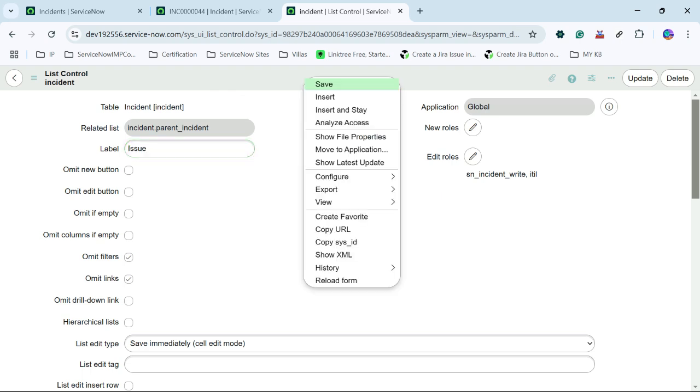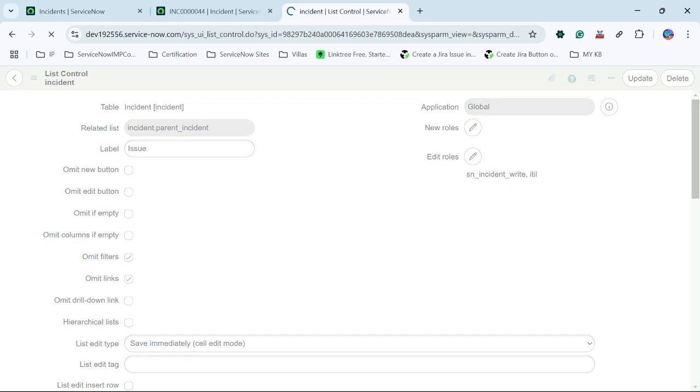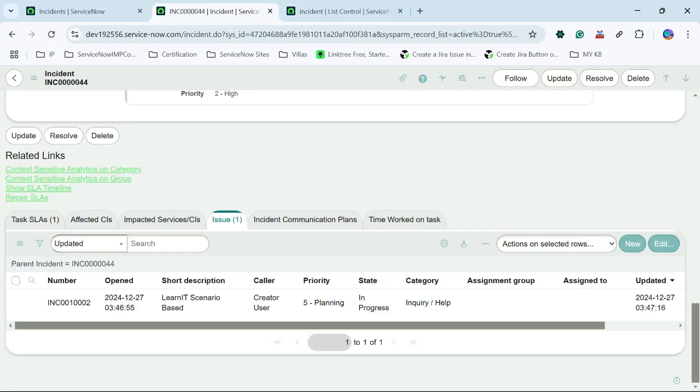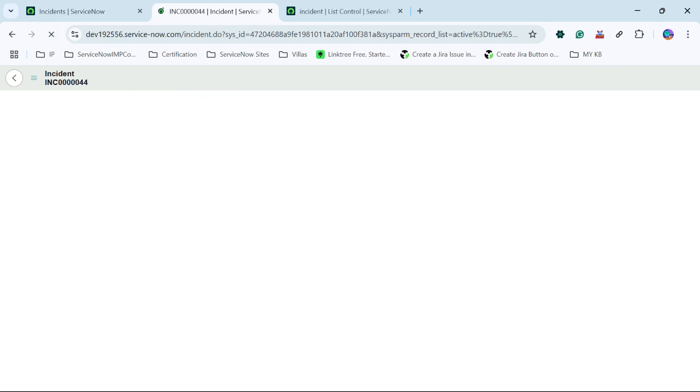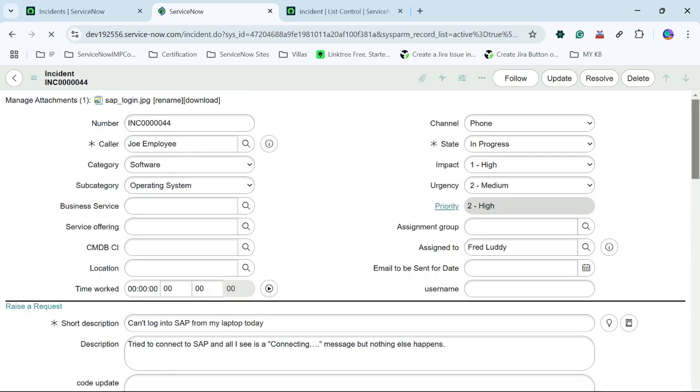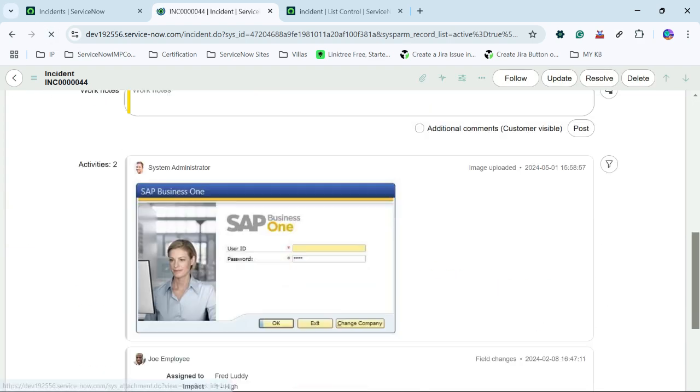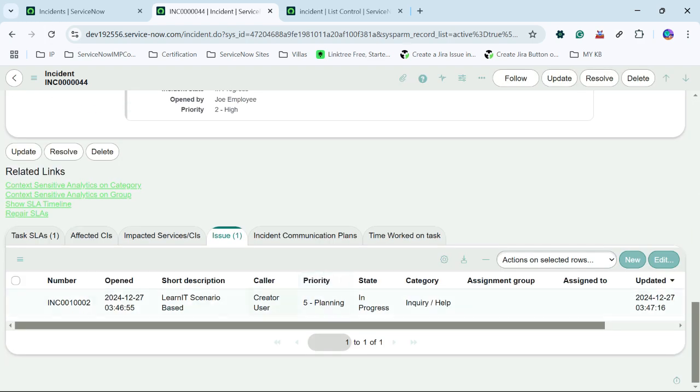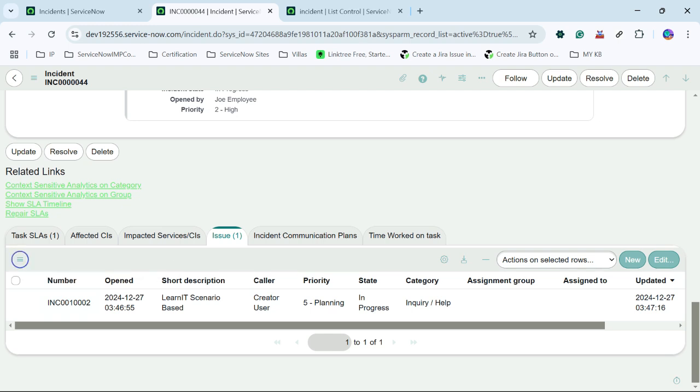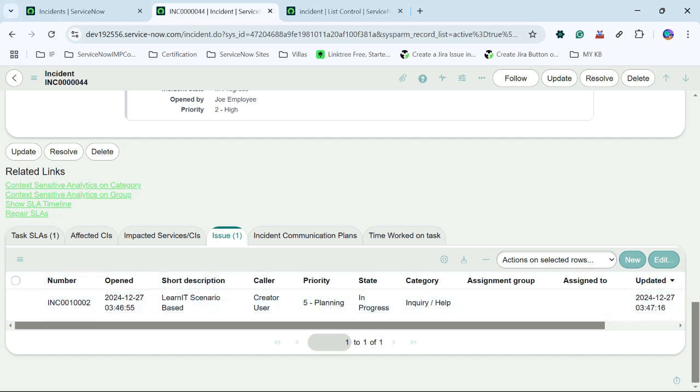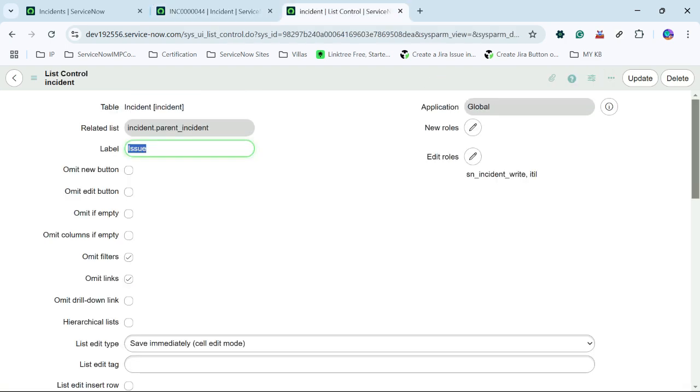So I will click omit filters. So I can omit the filter while saving this record. And as soon as I will try to reload this. So I have reloaded it and all the filter is gone from here. We are not able to see the filter here. So we can remove the filter also if suppose we have to remove filters for our process. So this way you can remove the filter as well for a specific related list.